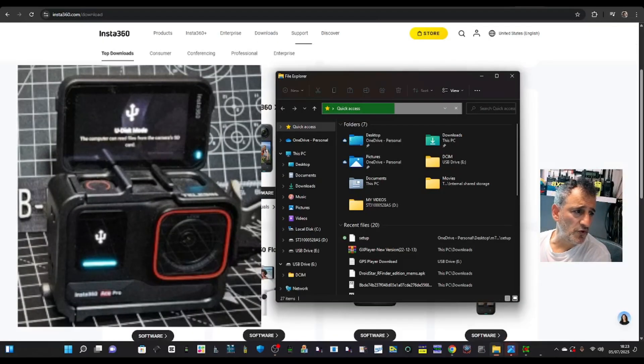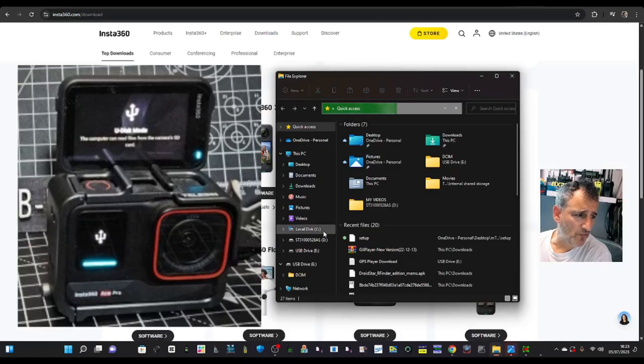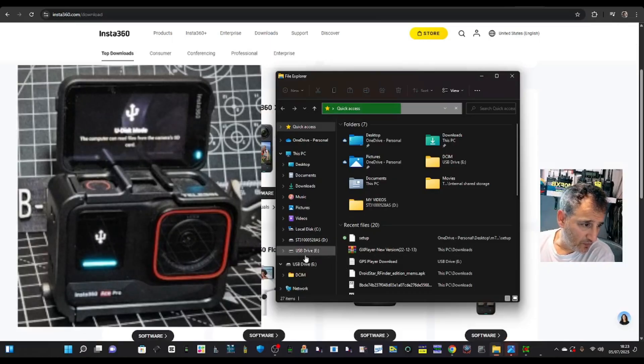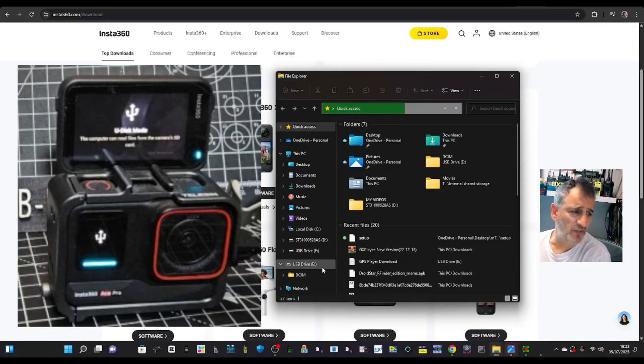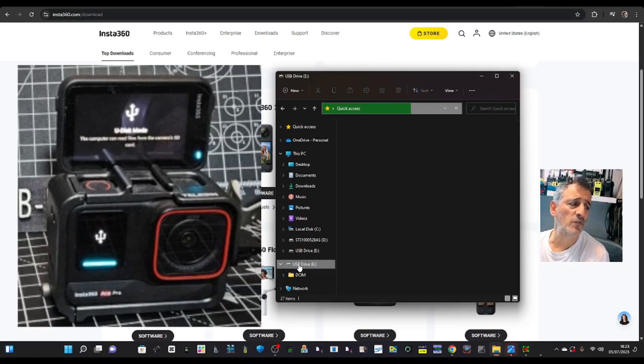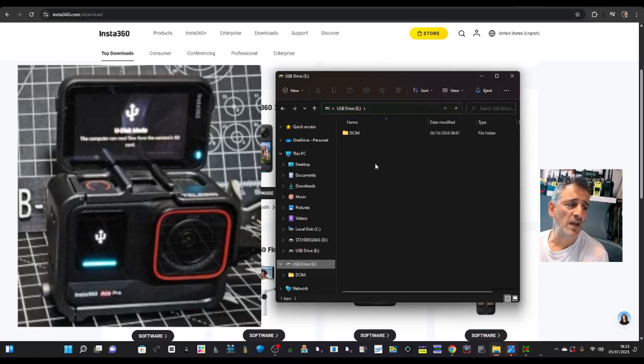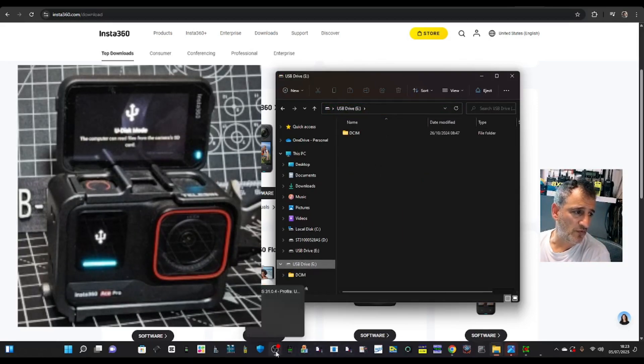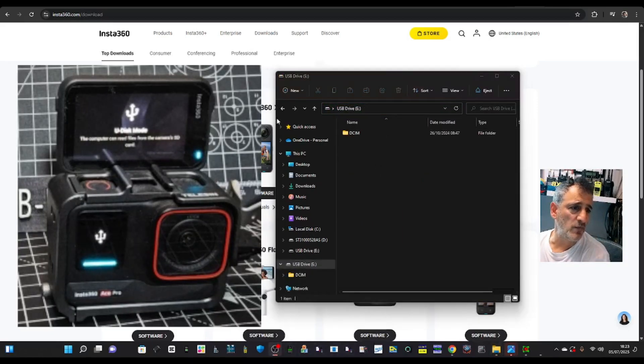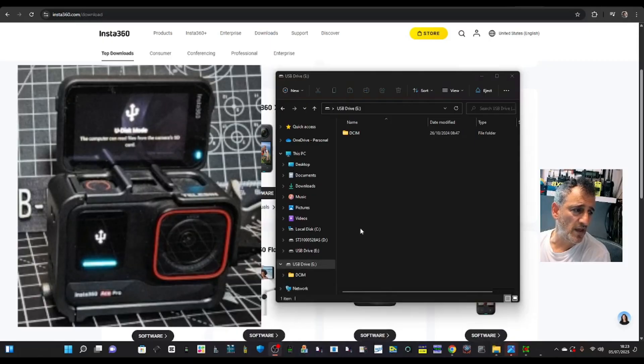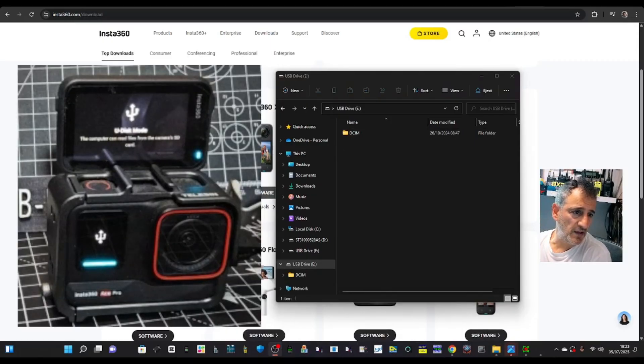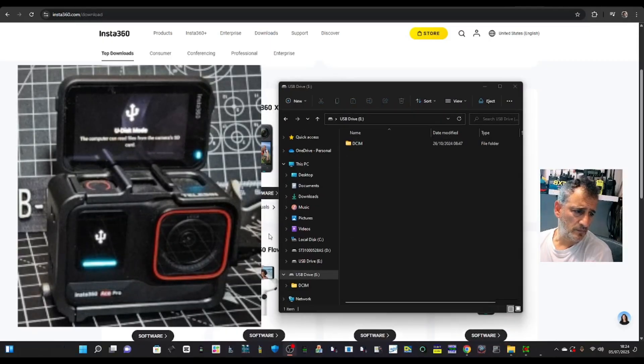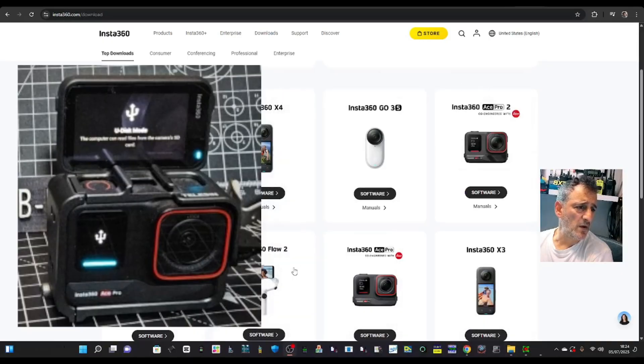You'll get a new window open and then you want to look for USB drive, which is just here. See USB? Not the DCIM, you want USB drive and the whole lot will show up. Or the word DCIM will show up there just here. Minimize that for now.